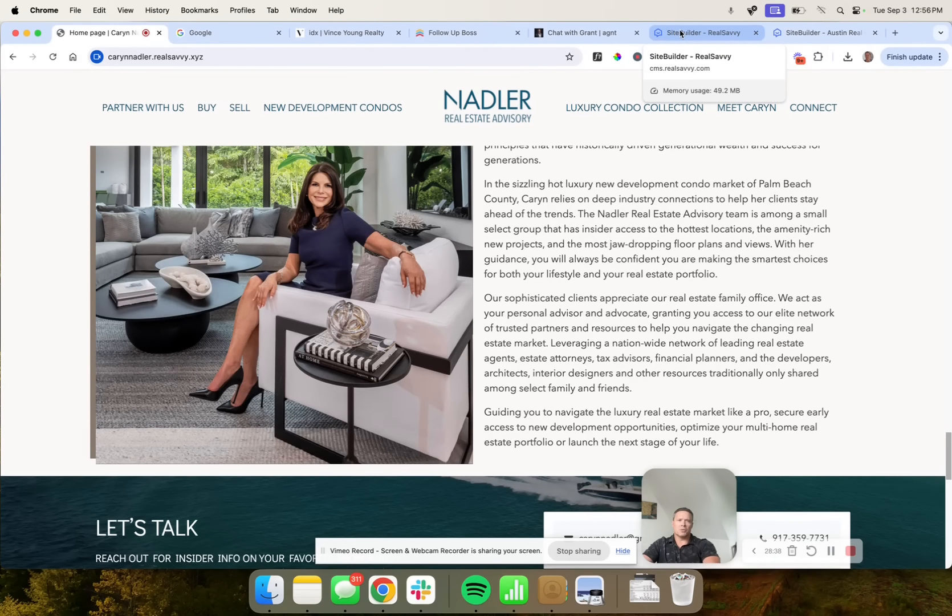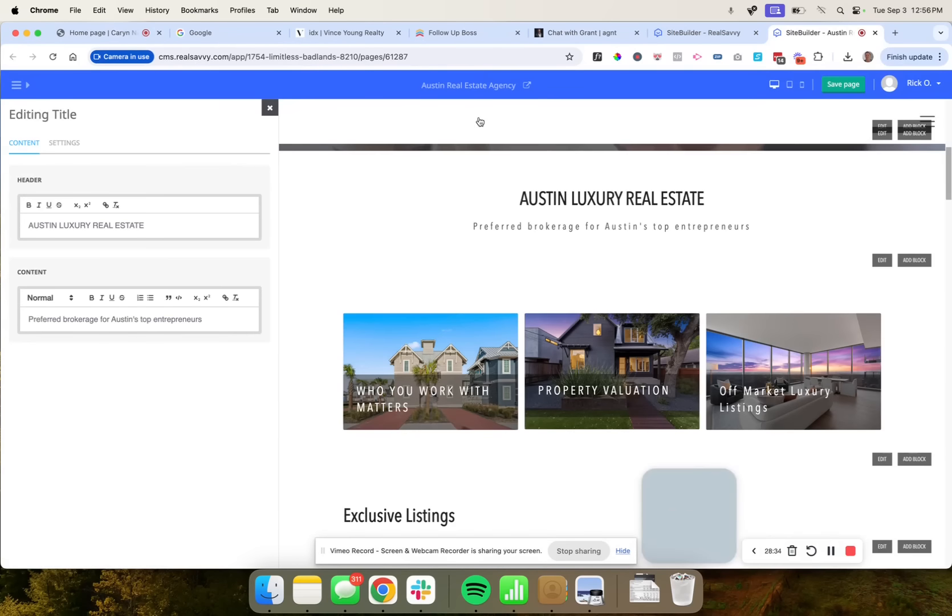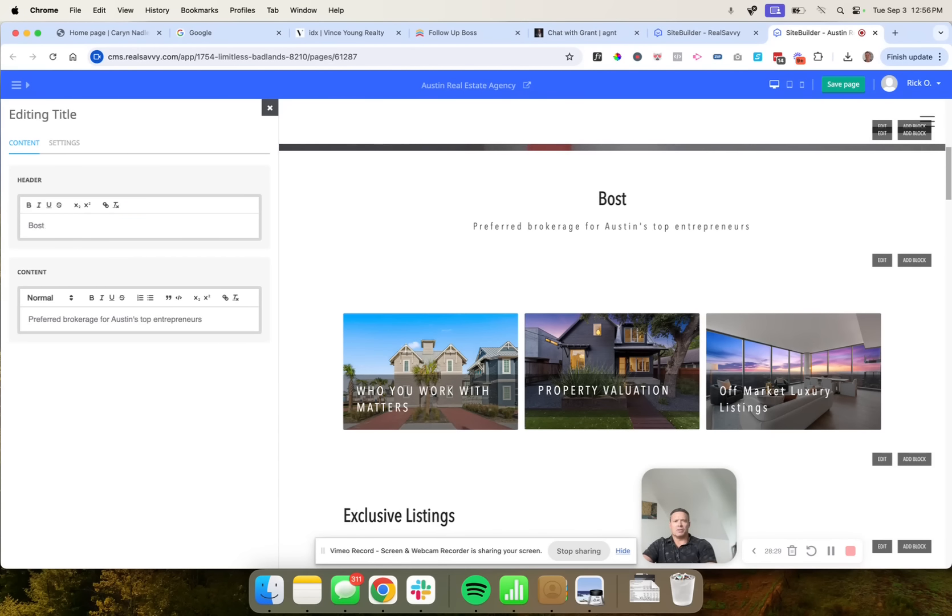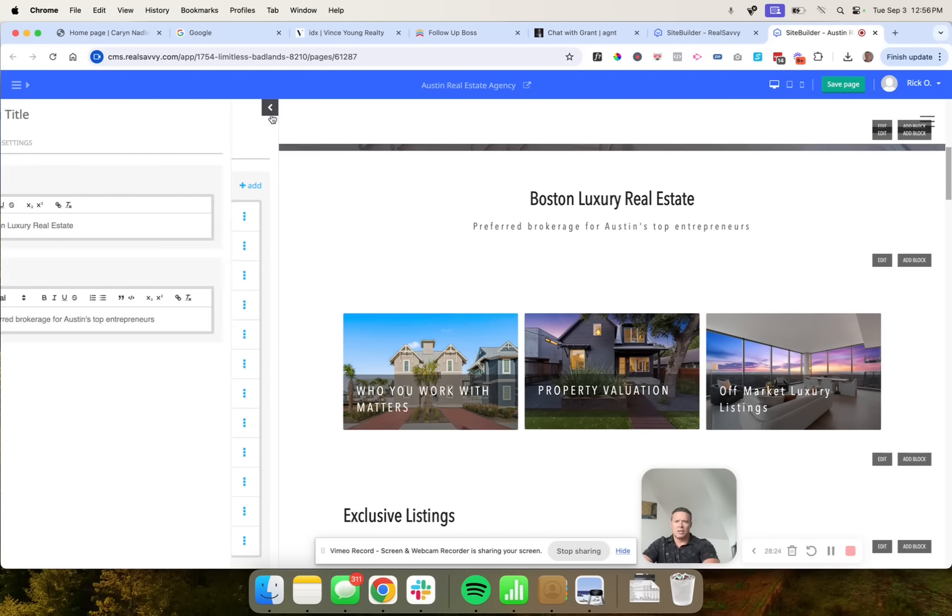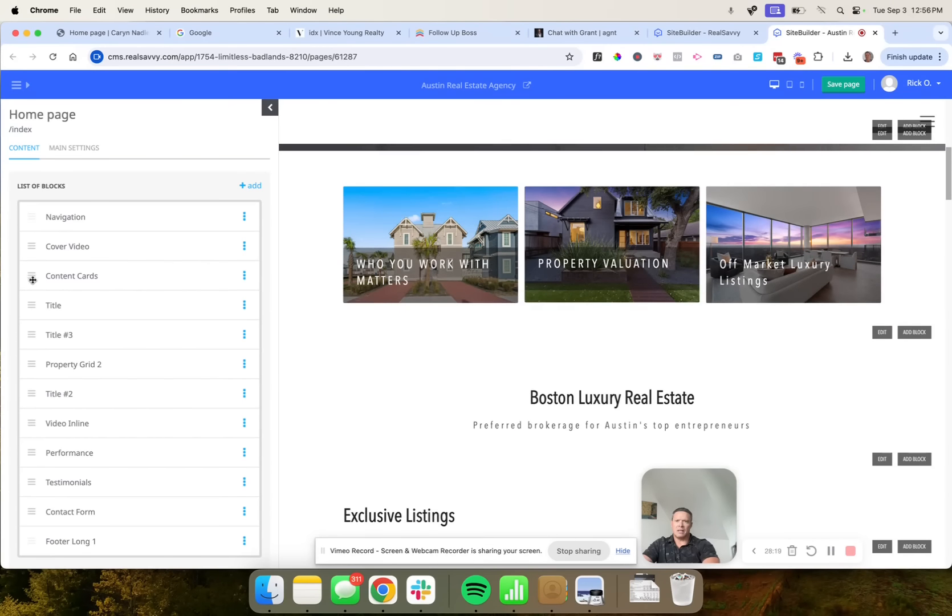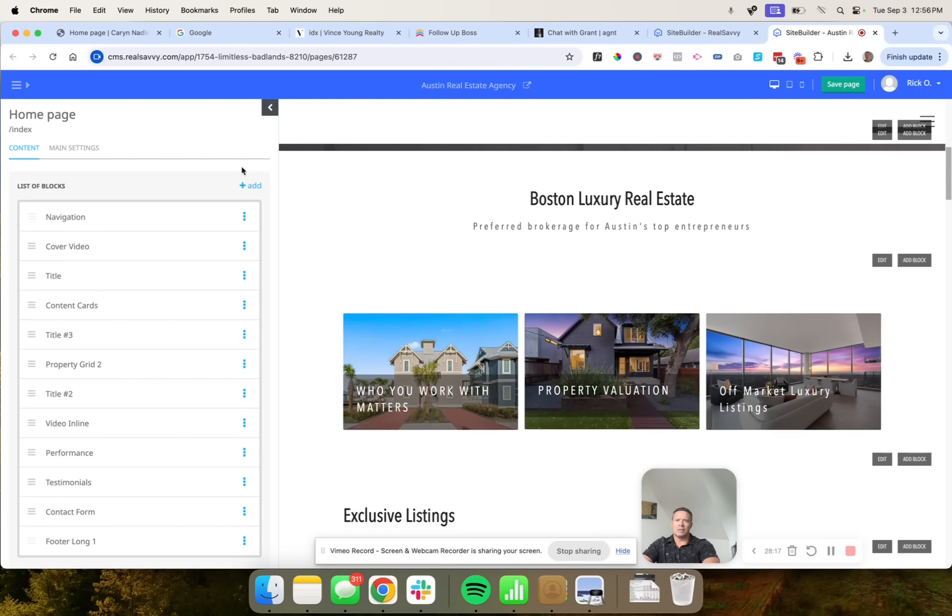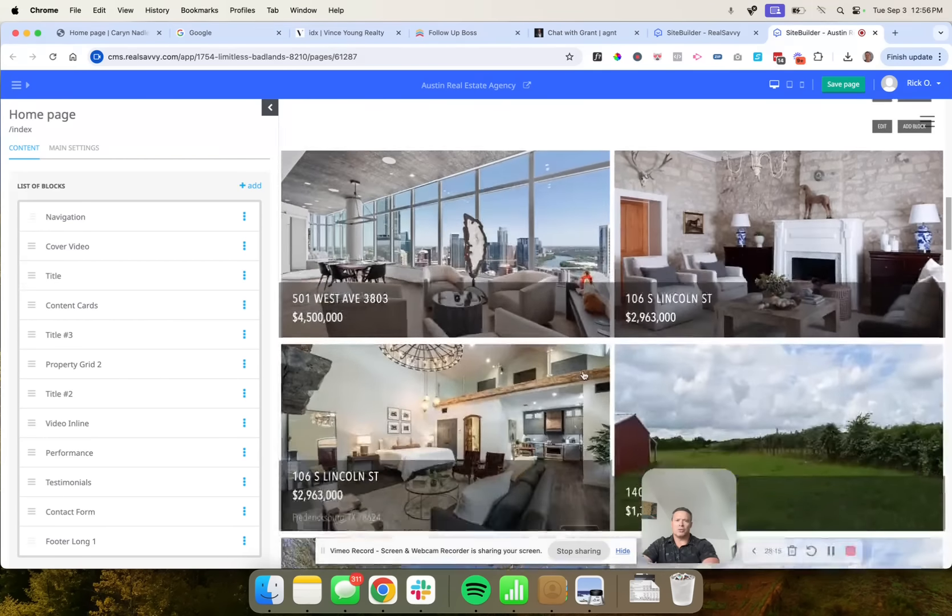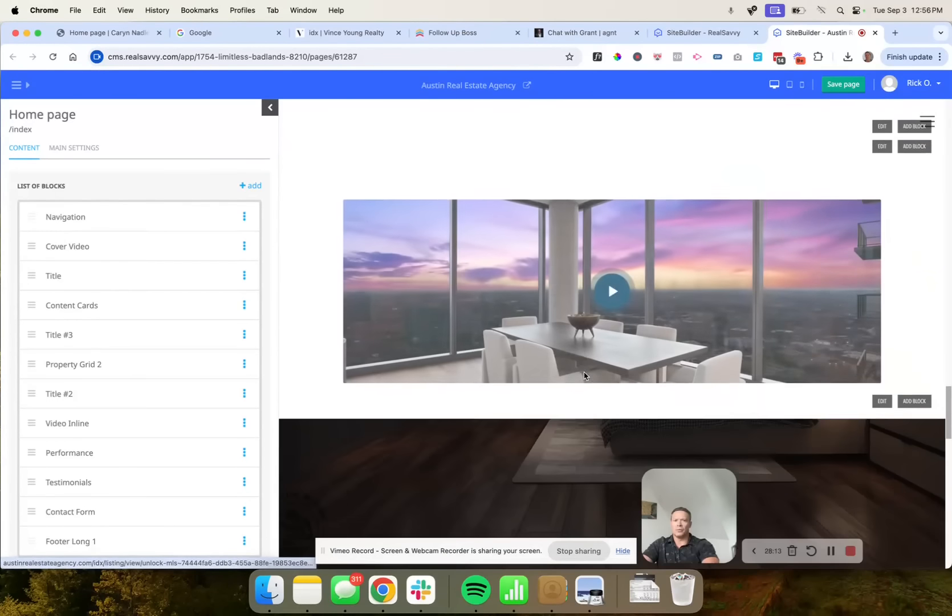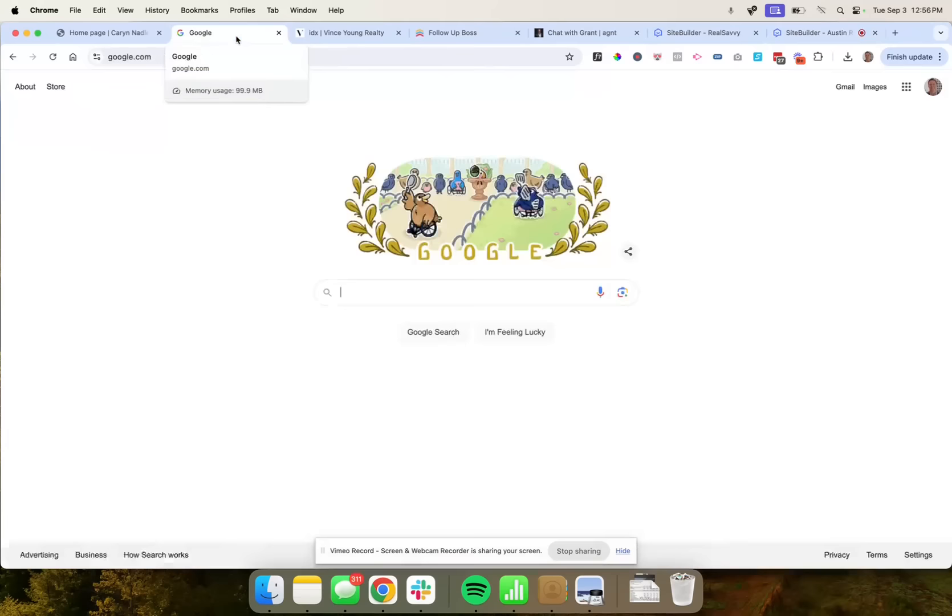So once we work with you to build the initial site, then you have access to a back-end that looks like this, and you can change it to Boston Luxury Real Estate and see how easy it is to make these changes. You can also drag and drop things around the site and get it where you want it. Plenty of what we call blocks to choose from to make up beautiful sites that perform incredibly well on SEO.